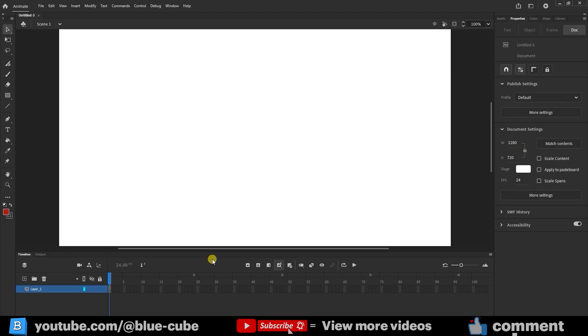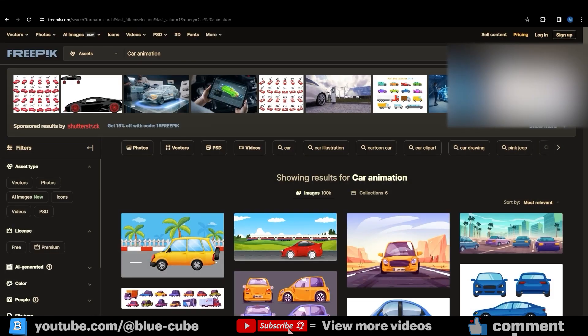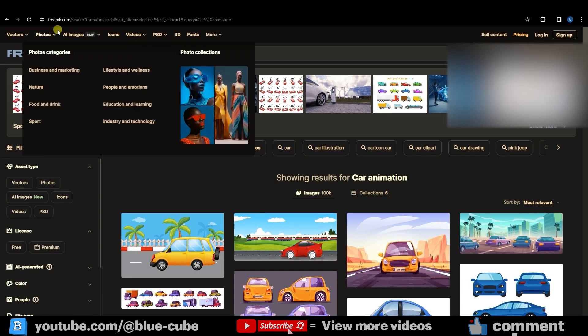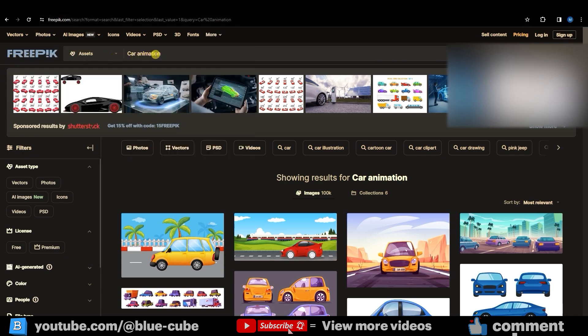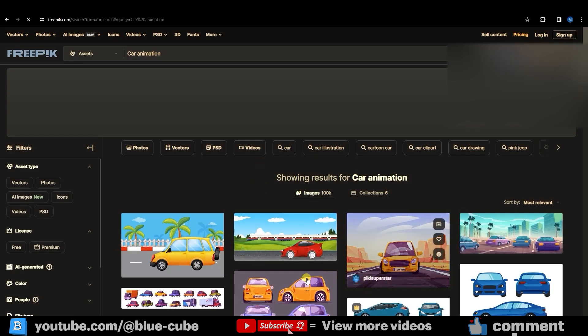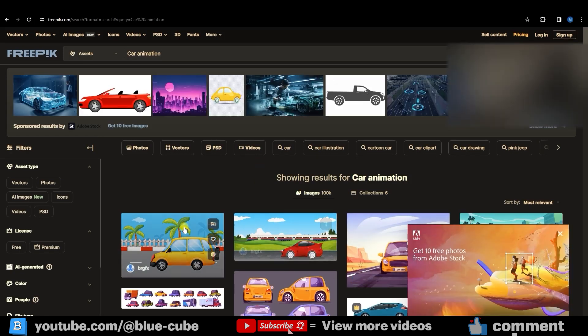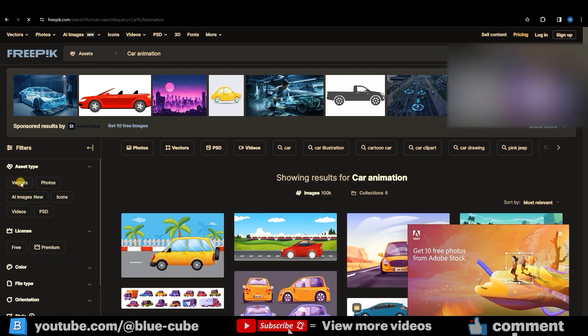Alright, to animate the car, we first need to import a car image into Adobe Animate. To do that, I go to the website Freepik.com, which I've introduced in previous videos. If you type car animation in the search bar and click search, you'll see a variety of car images appear. But to make sure the images are both free and vector-based, you need to select the vector and free options on the left side.